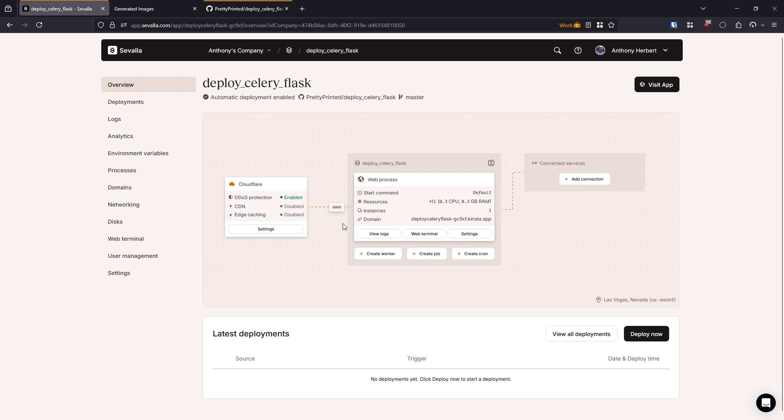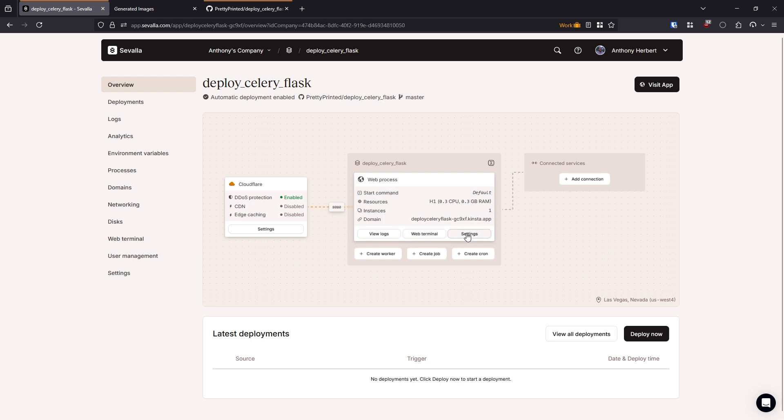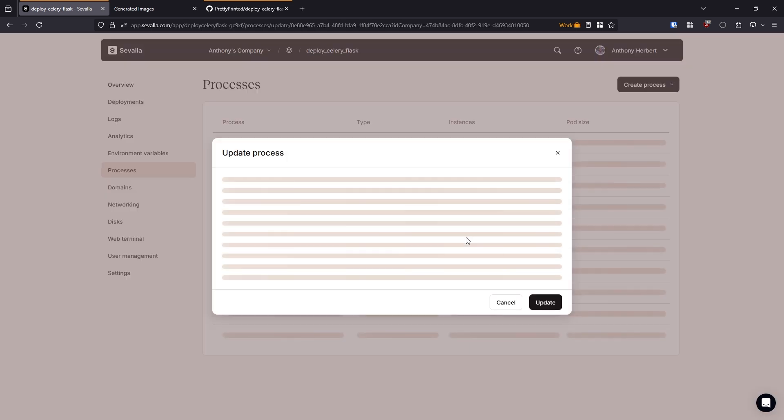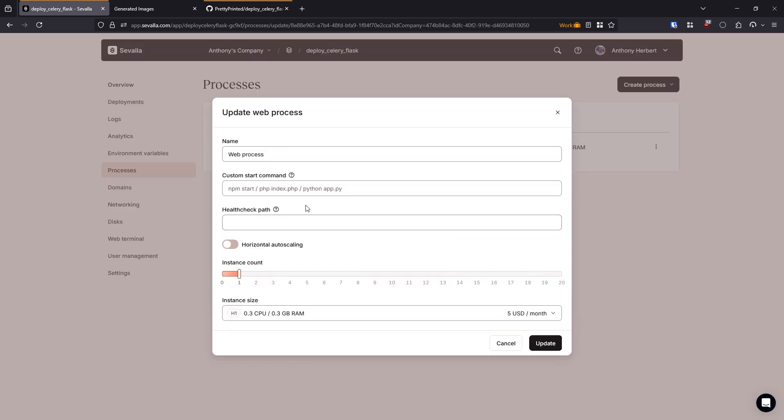So to start Gunicorn, I need to go to settings. And in here, there is a custom start command field that I can fill in. So if you're using something like Django, then it would automatically be able to figure out what you want because Django is pretty popular and people start it in the same way. But because this is Flask and there are multiple ways of doing it, you have to specify a custom start command so the app will start properly when you deploy it.